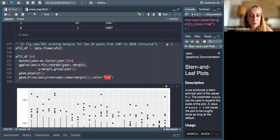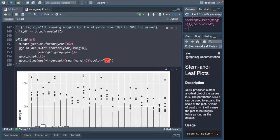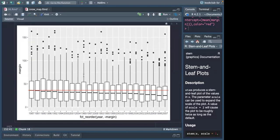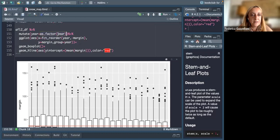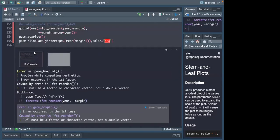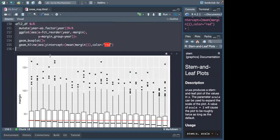You do the reordering with fct_reorder. If you want to go from highest to lowest you add a minus sign. I did something similar before but in a separate code chunk using as.factor. The fct_reorder function is the more efficient way to do it inside the aesthetics directly.